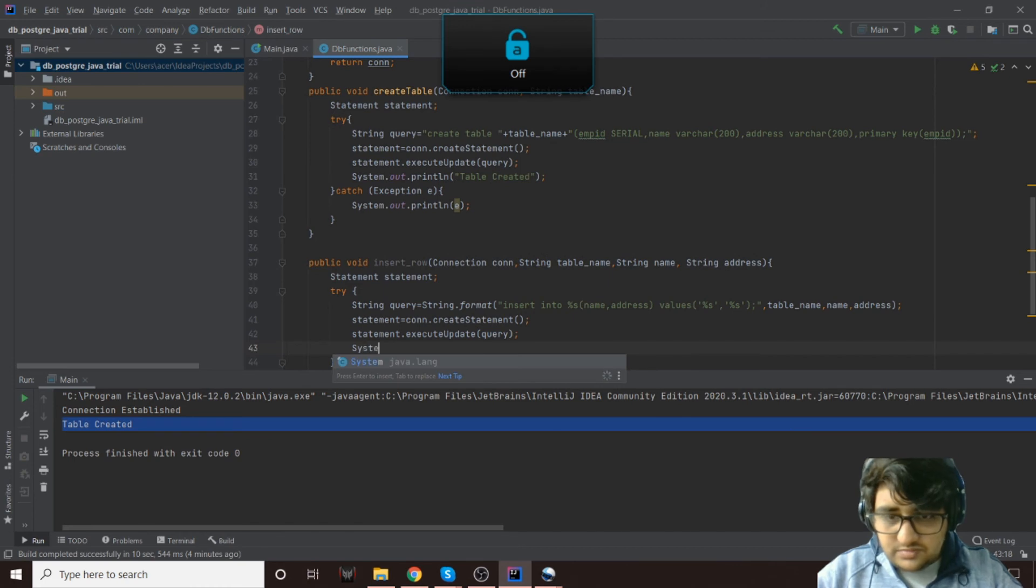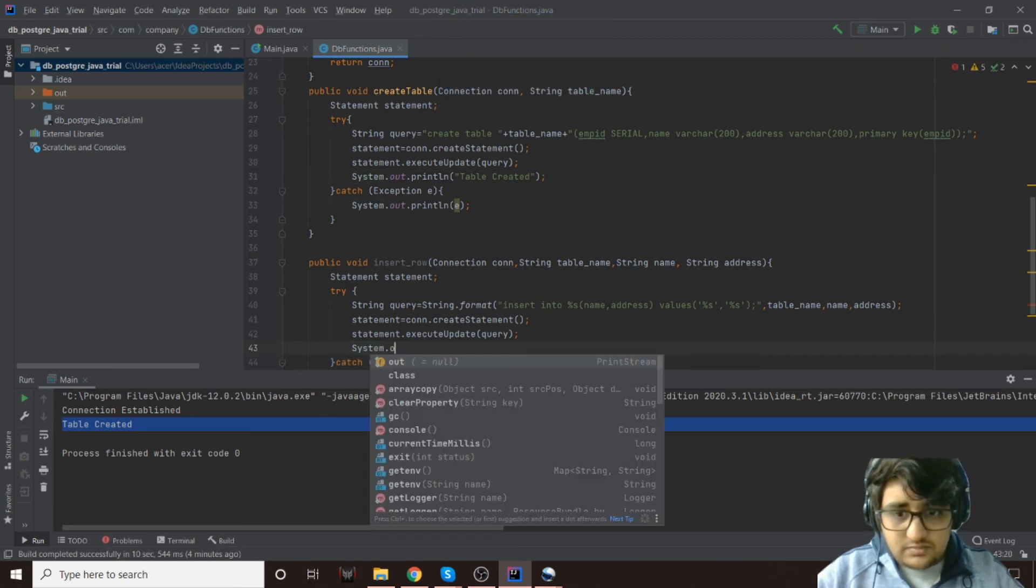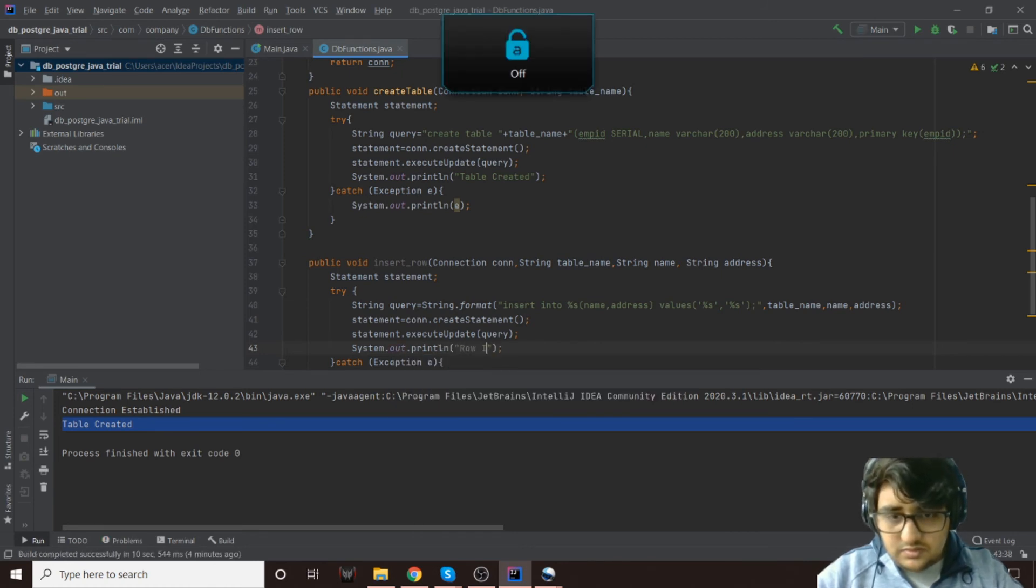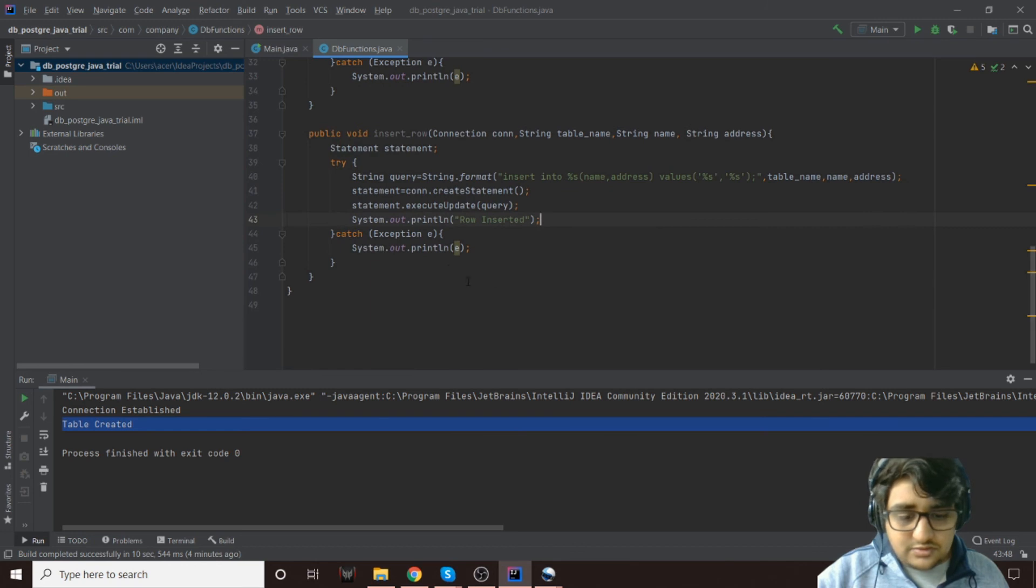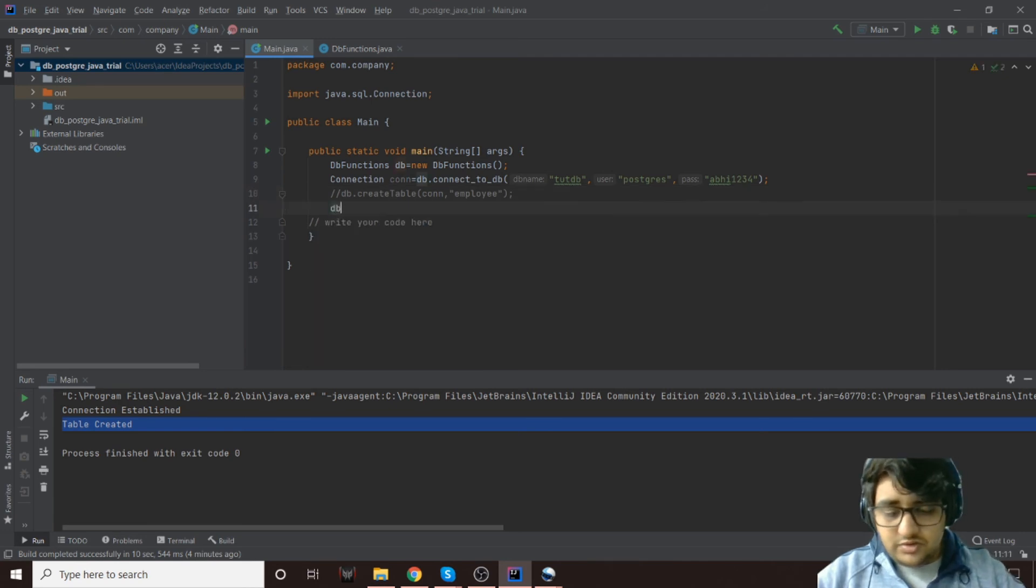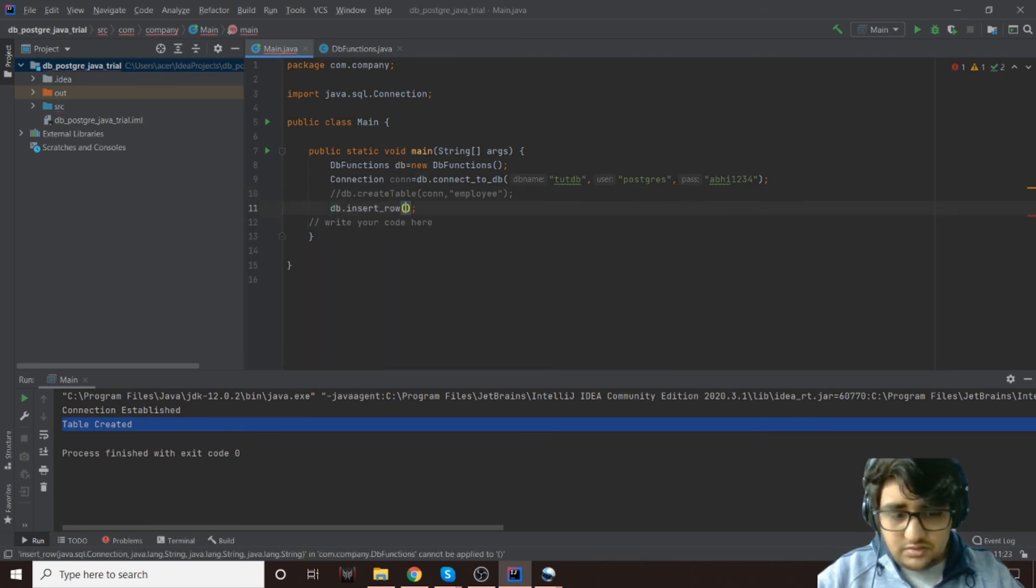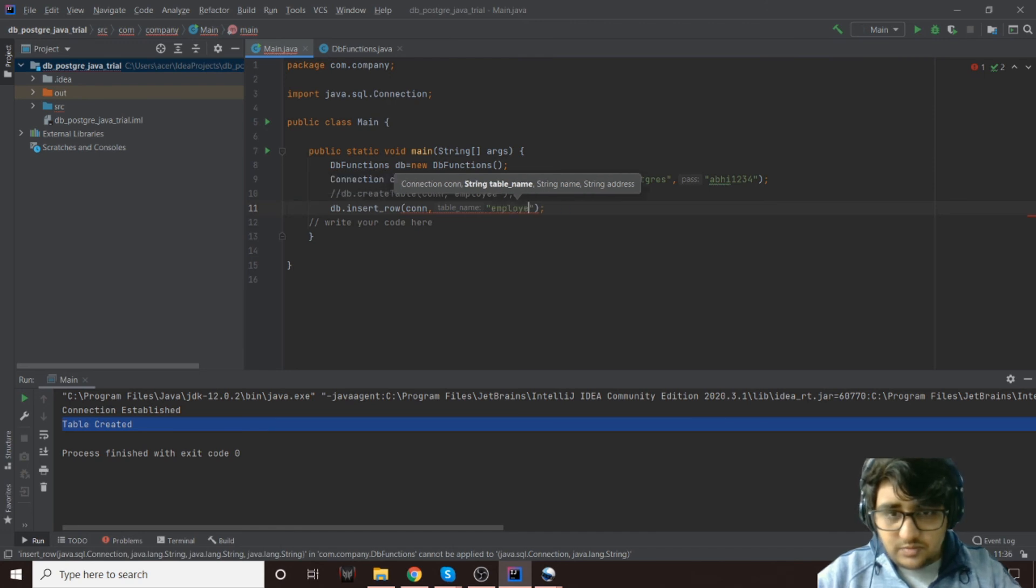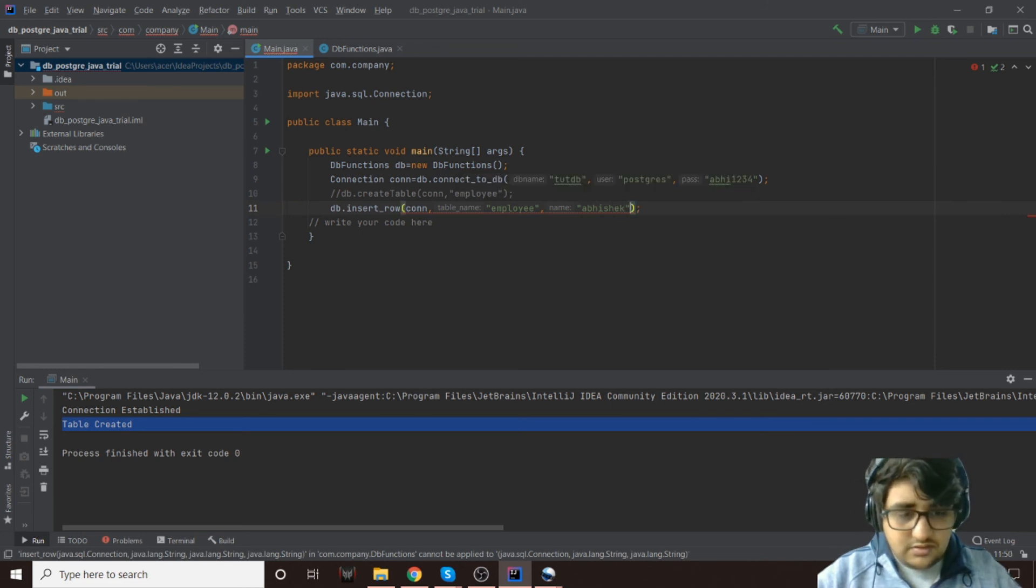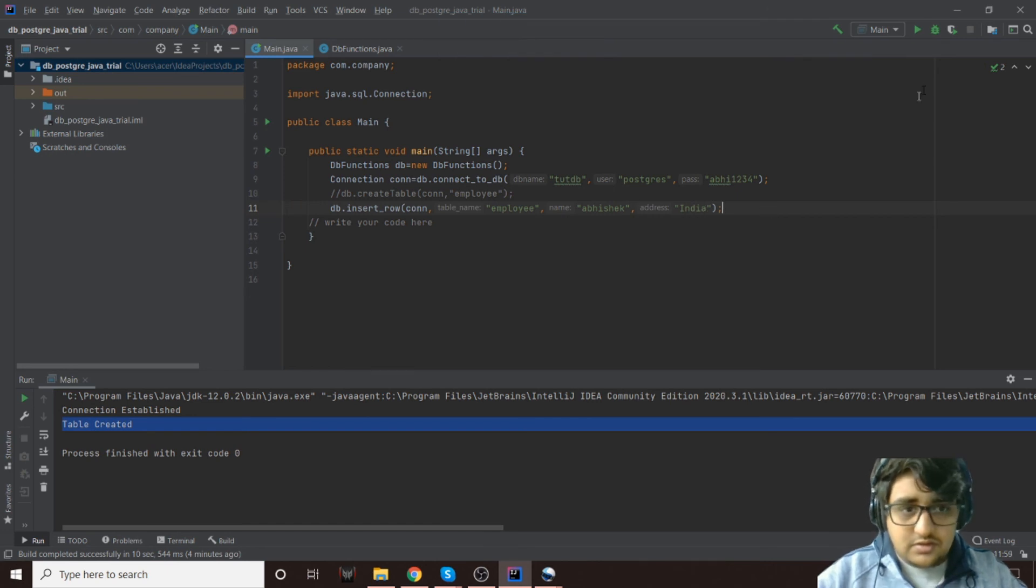And then we'll just print it out to insert it. So yeah, that should be it. We'll just comment out this one, let's check this out. So db.insertRow, and the first one will be the connection object. The second one will be employee, the table name. The name would be Abhishek, and then the address, let's call it just India for now. Let's see if this is created.